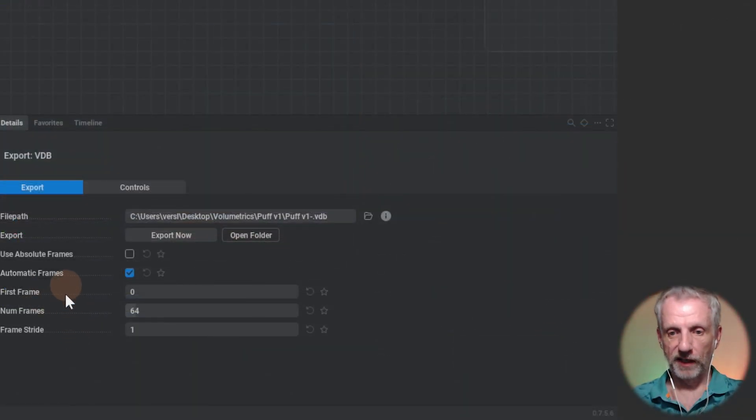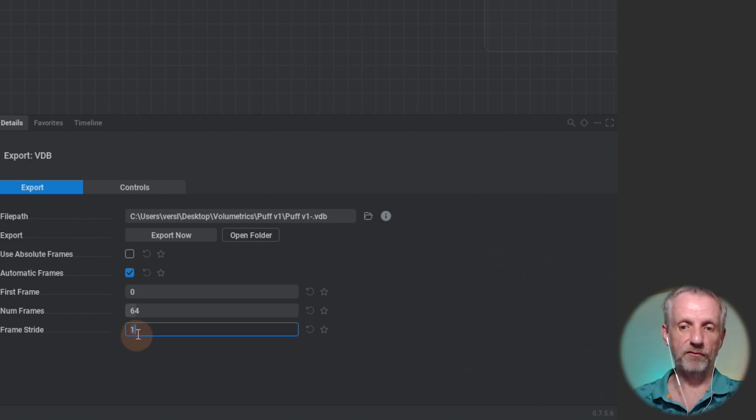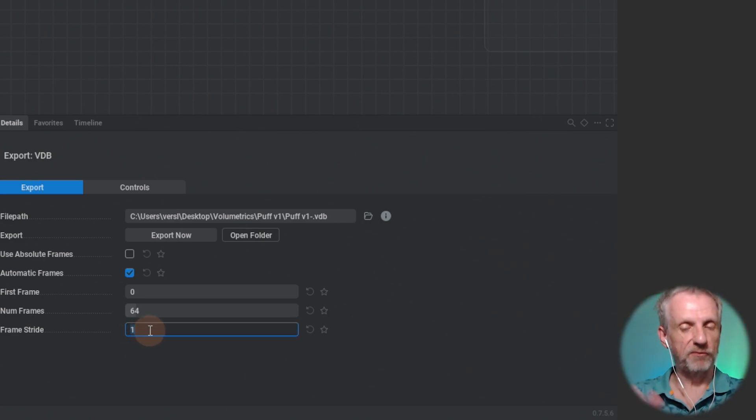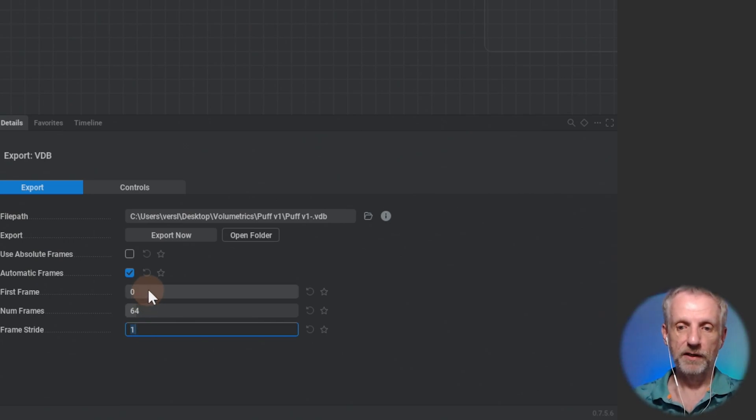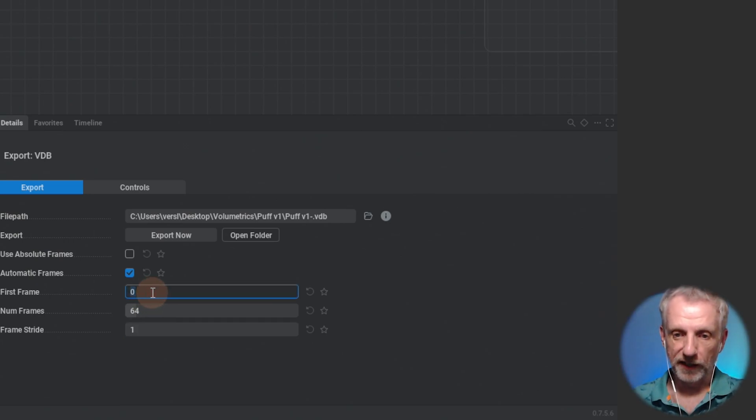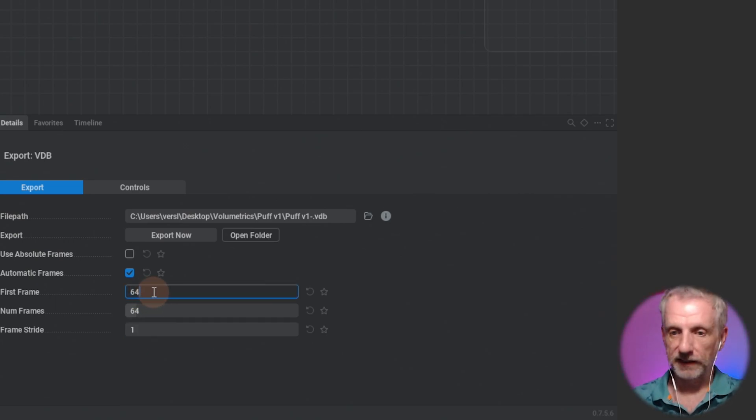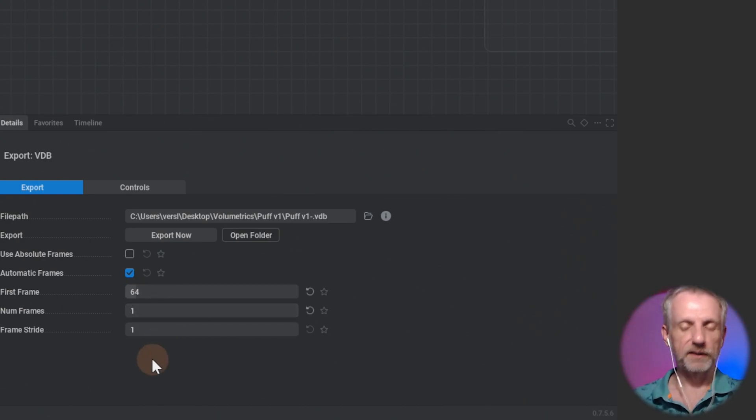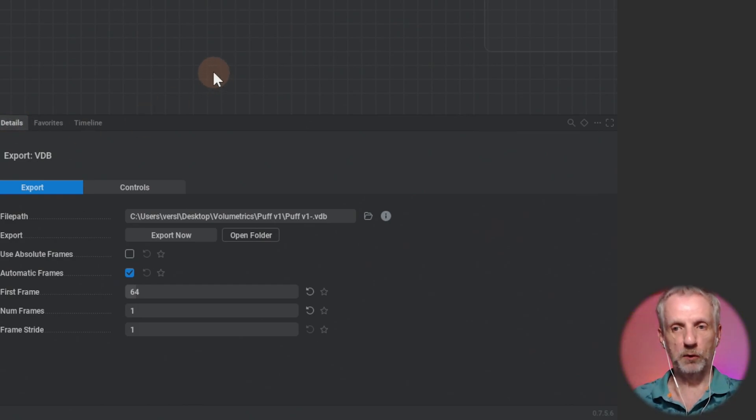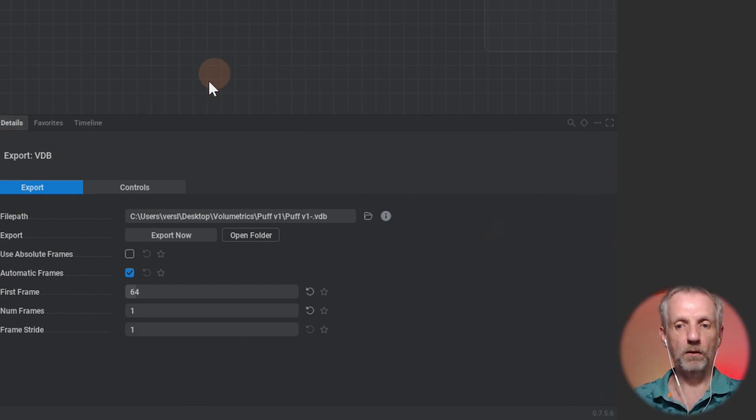I need to give it the first frame, the number of frames, and the frame stride. Frame stride is like every one frame, you could skip frames, two would be every other frame. The first frame is going to be frame 64, and the number of frames is just one because I just want to have this one VDB to export.